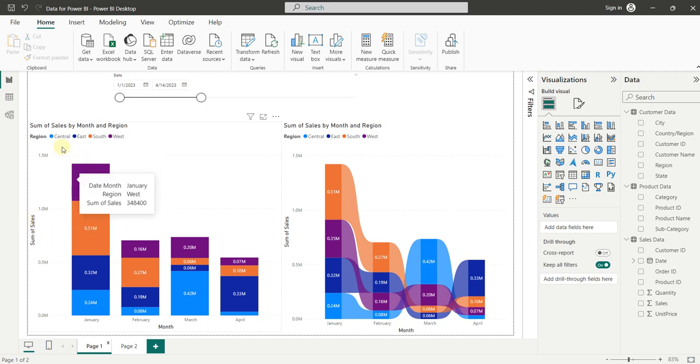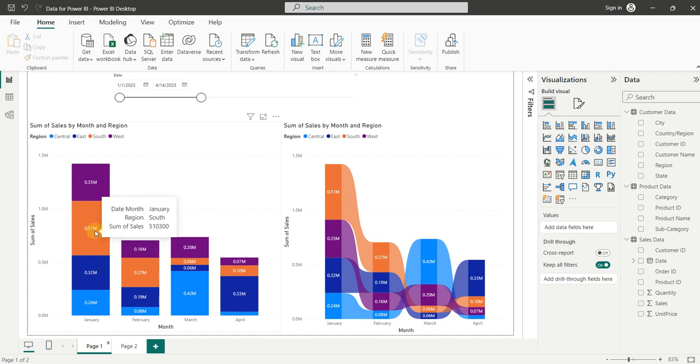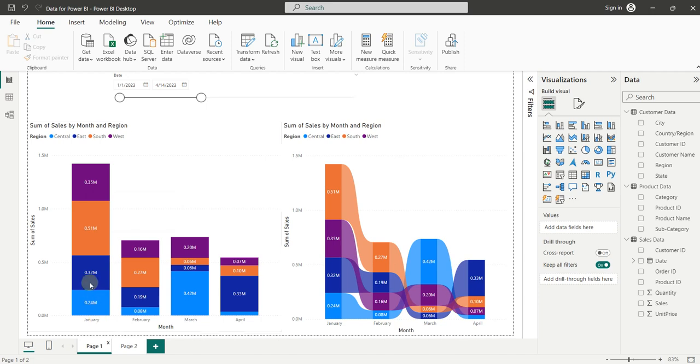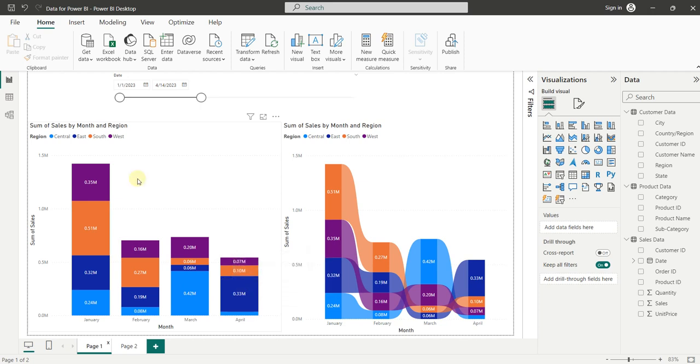So we have four regions: Central, East, South and West. If we analyze the first column of this chart, then we can see here that the South region, which has the highest sales in the month of January, is at the second position. And the same can be seen in all other columns.